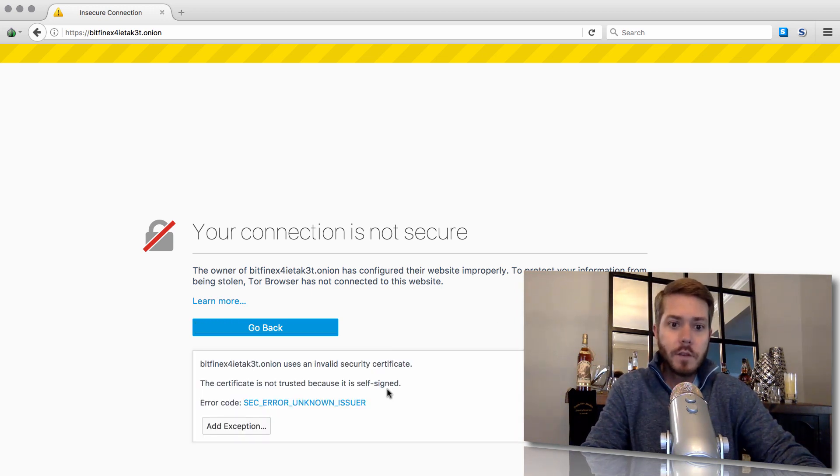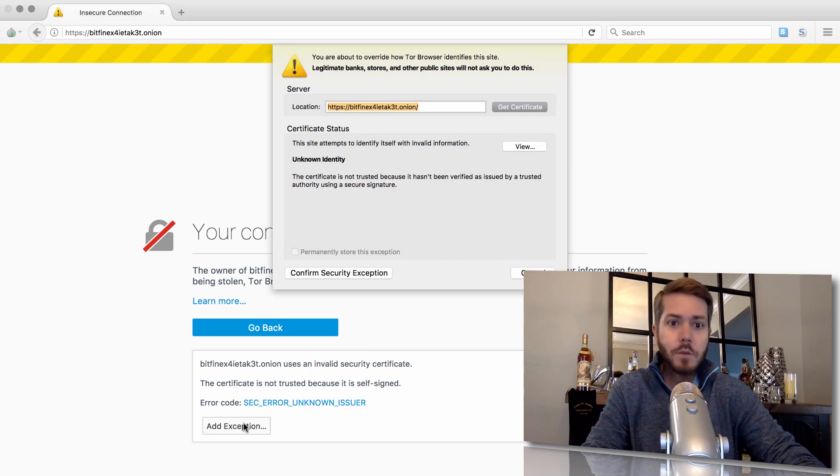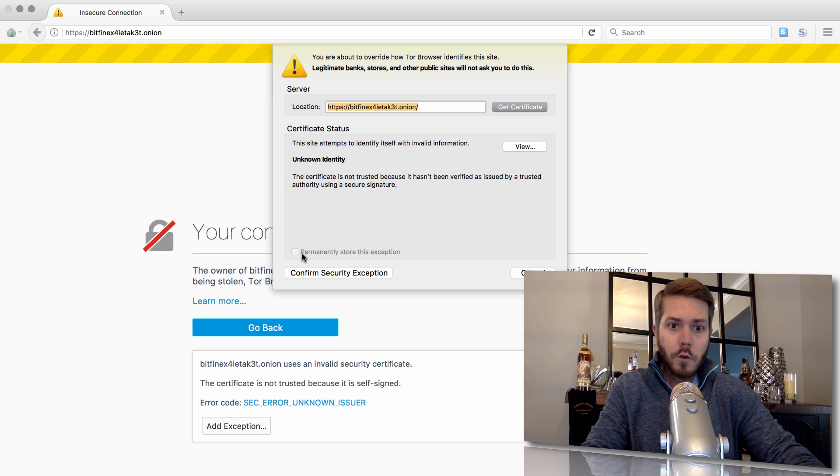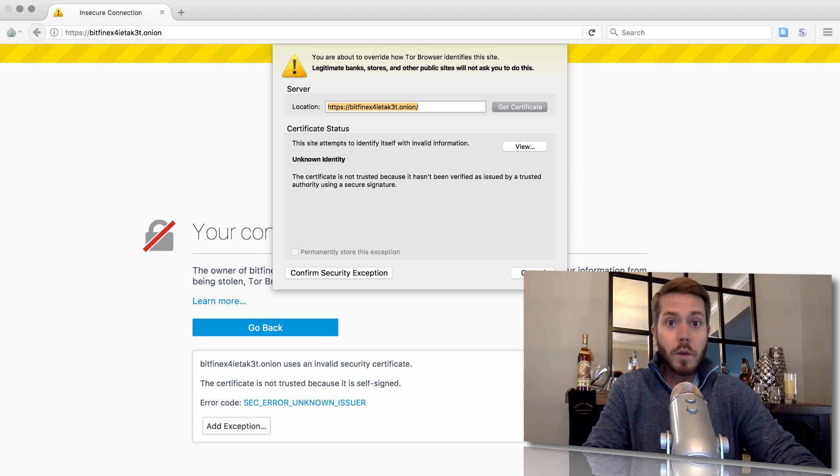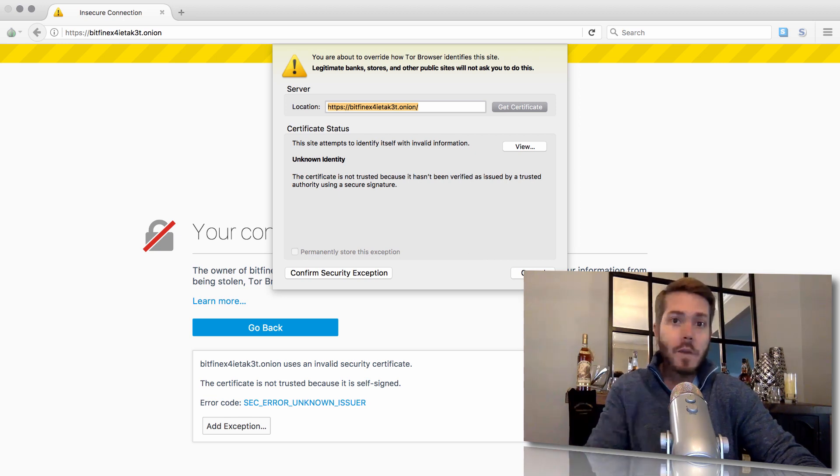Click Advanced, Add Exception. You'll come to this screen. You'll notice here, permanently store this exception is not available to be checked. We want to be able to permanently store it because we don't want to have to go through this step every single time, right?